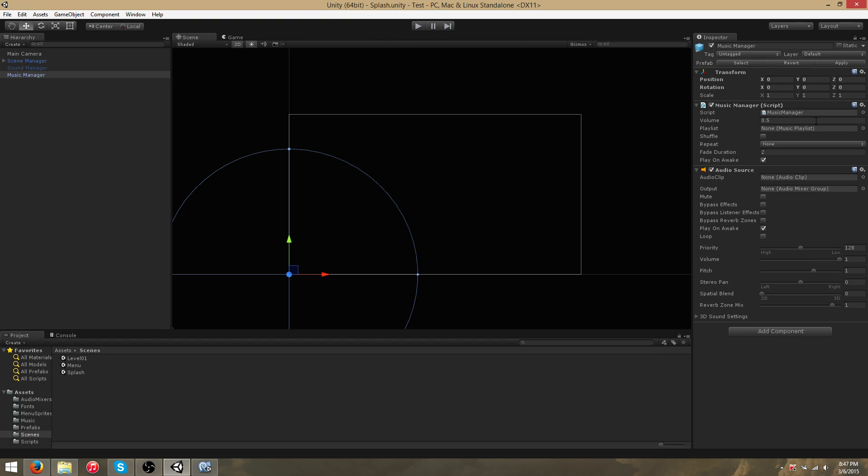The MusicManager itself has several parameters. You set the volume, which you'll play background music here. You can set a playlist, but I recommend leaving it empty. It's shown in the inspector for debugging purposes.